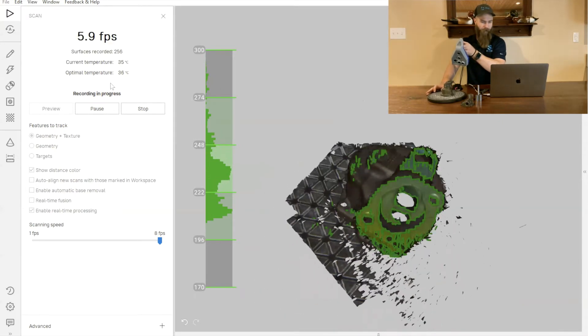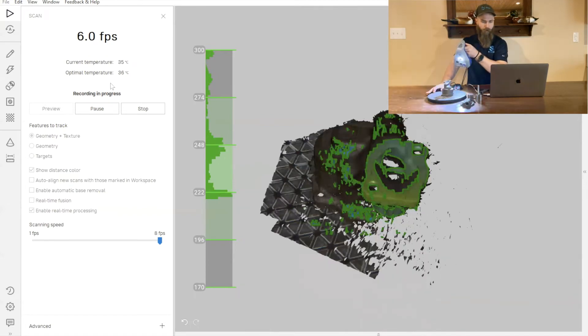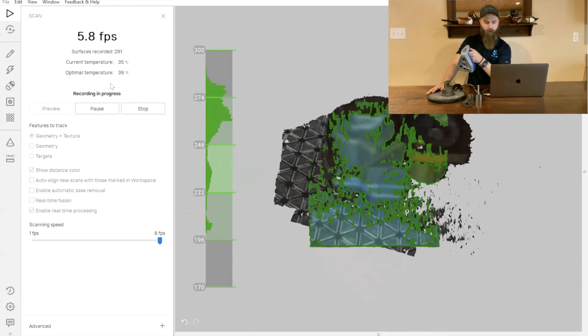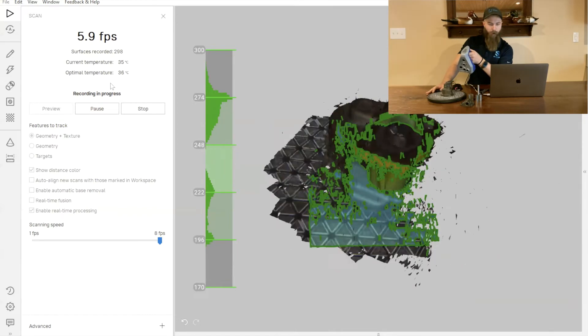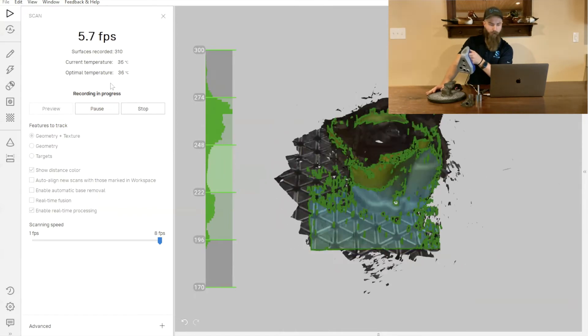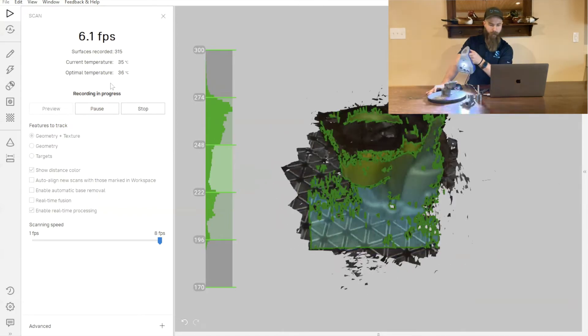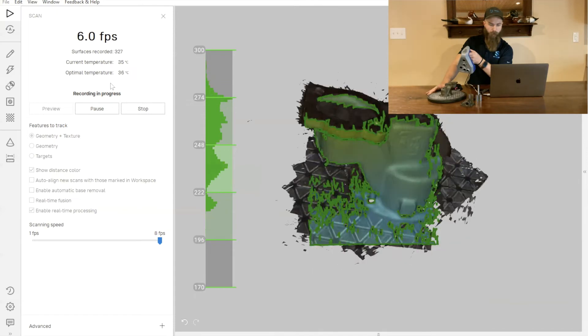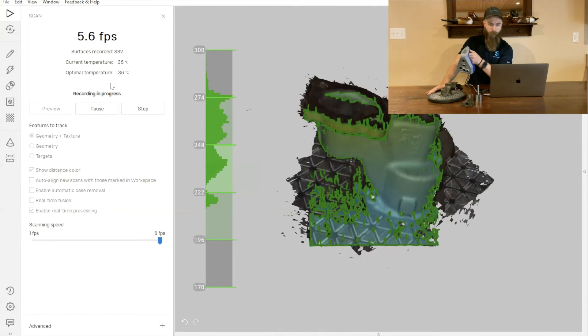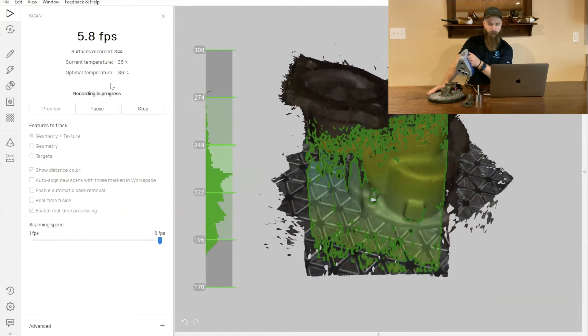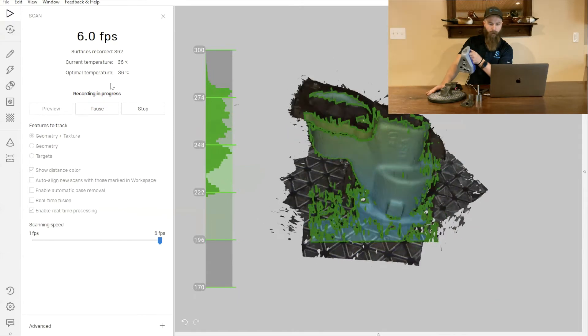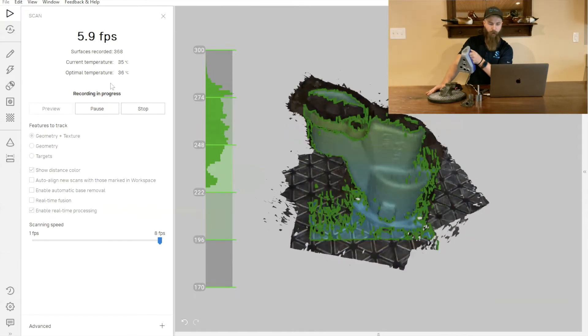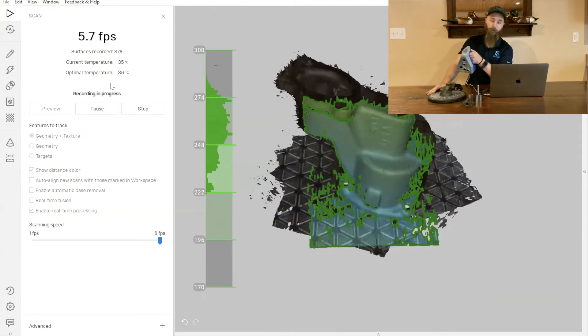Going from there, we can simply move down to another portion of the part. One other important thing you'll note is we have this color gradient going across our part. As I get closer with the scanner or further away, we can see that color gradient changes from orange to green to blue.